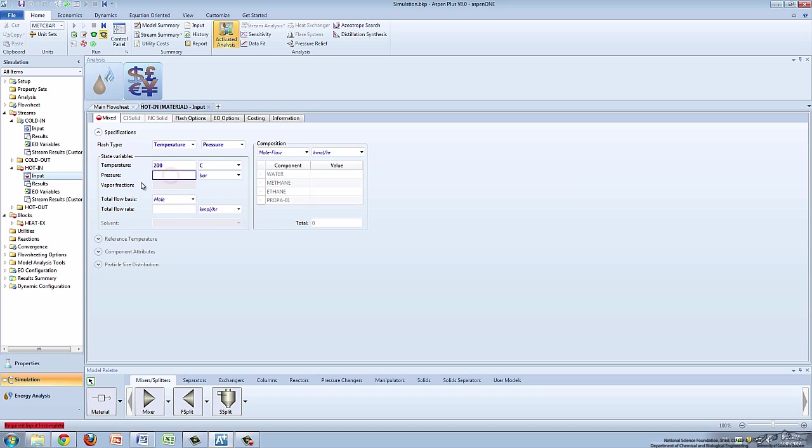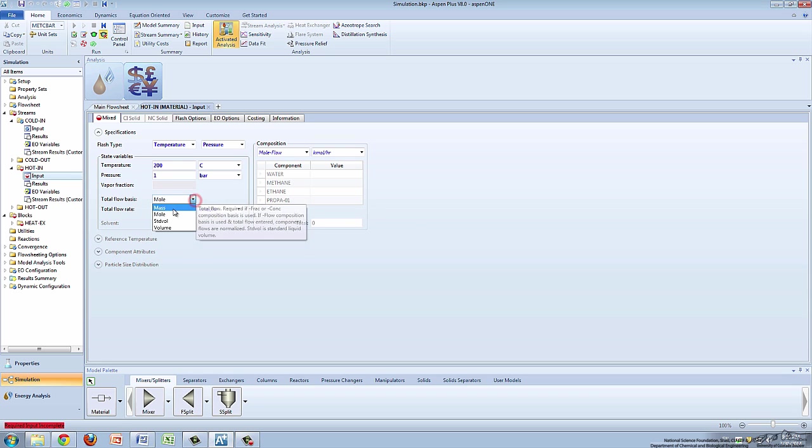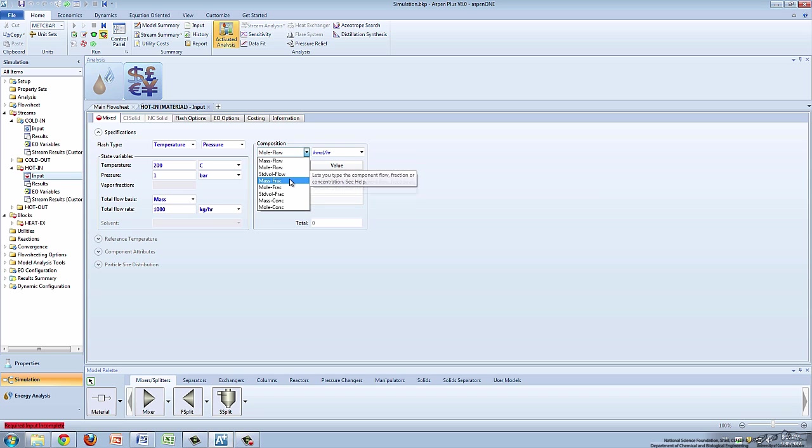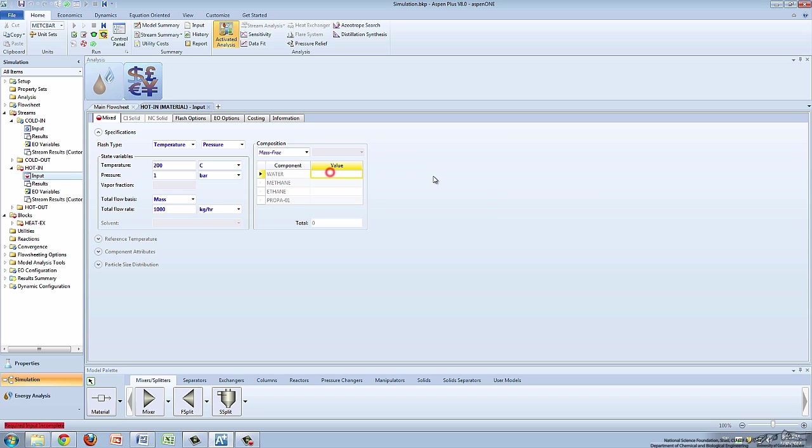Suppose the stream enters at 200 degrees Celsius and one bar with a mass flow rate of 1000 kilograms per hour. In the composition box, change the left box to mass frac and specify the stream as 50 weight percent methane, 30 weight percent ethane, and 20 weight percent propane.